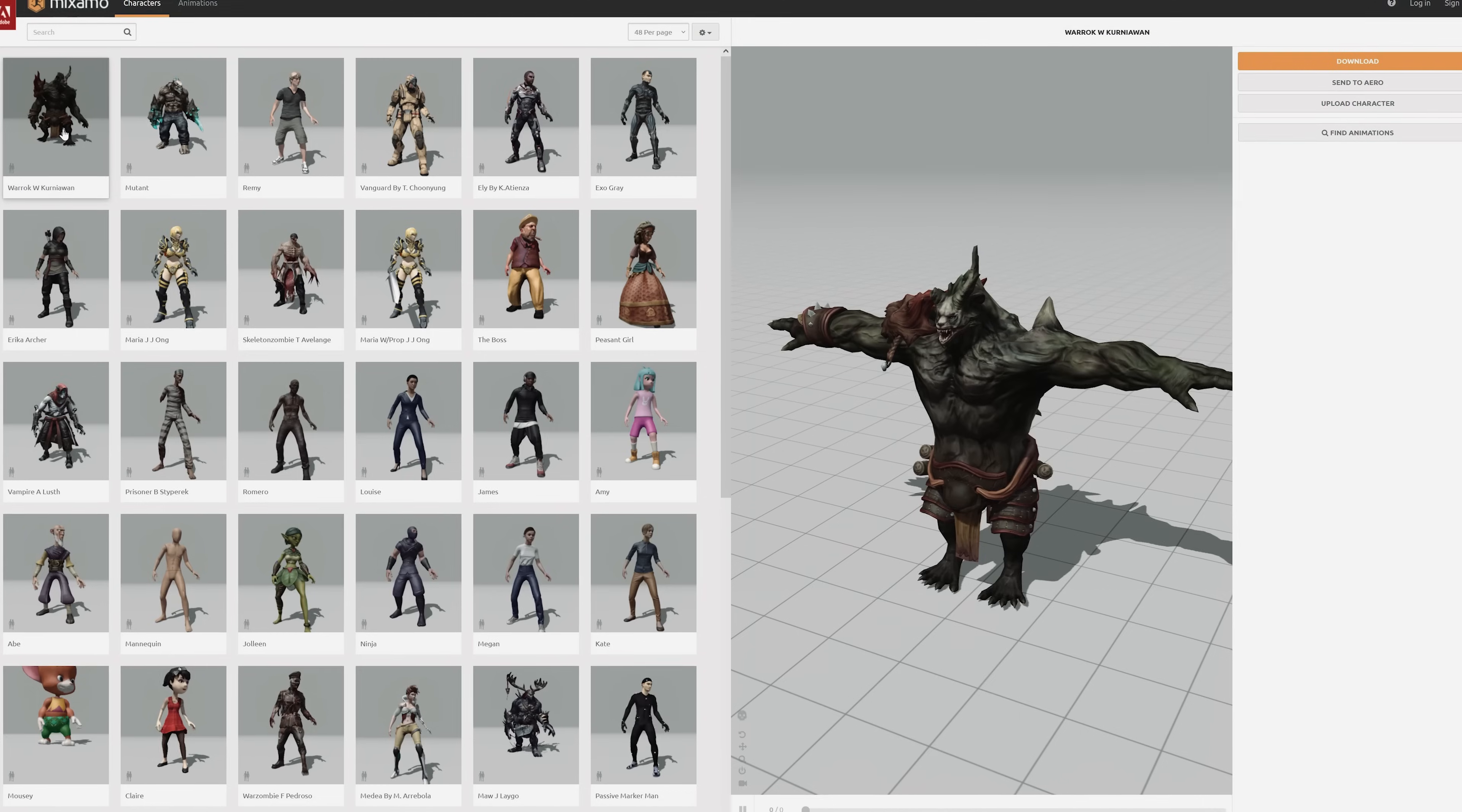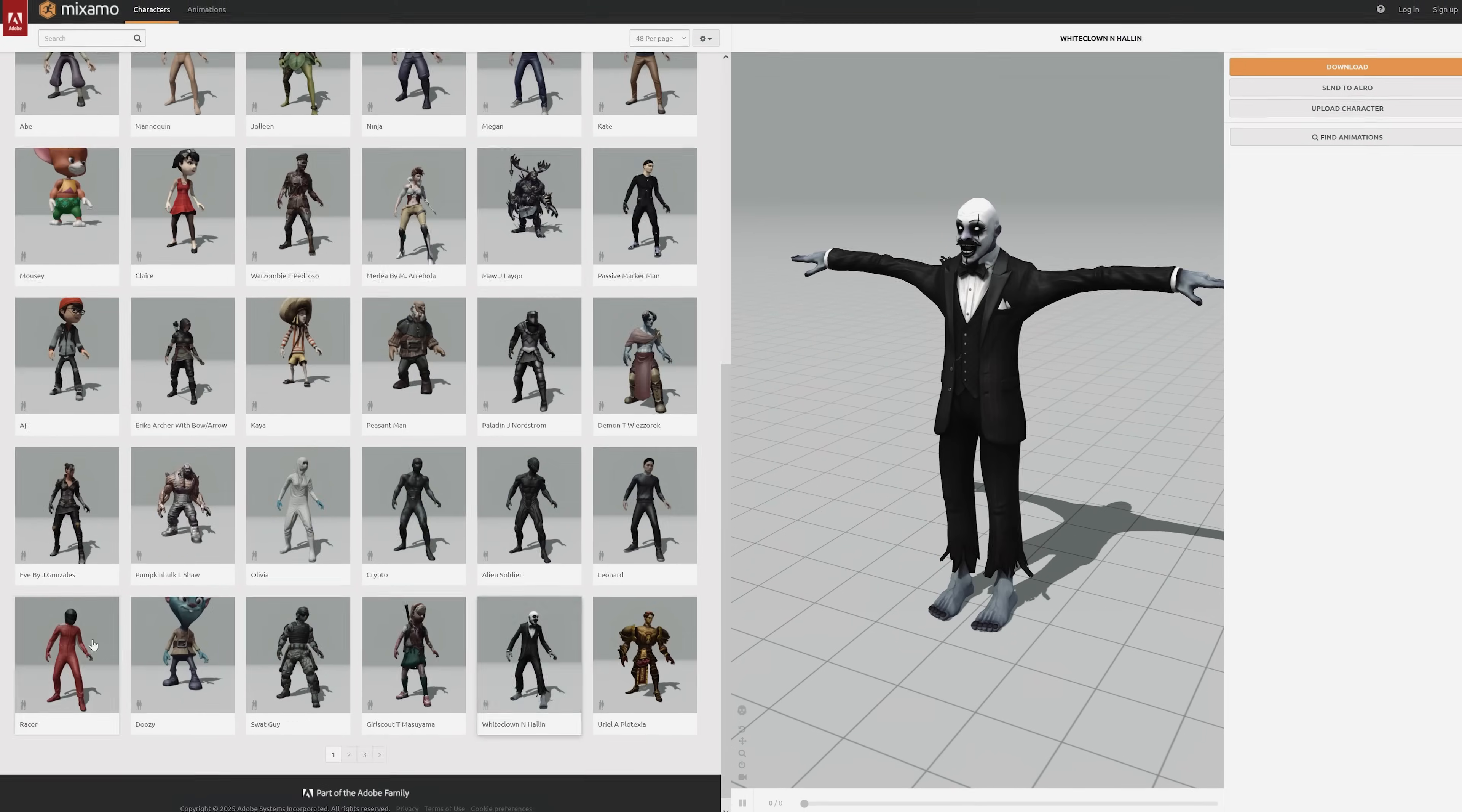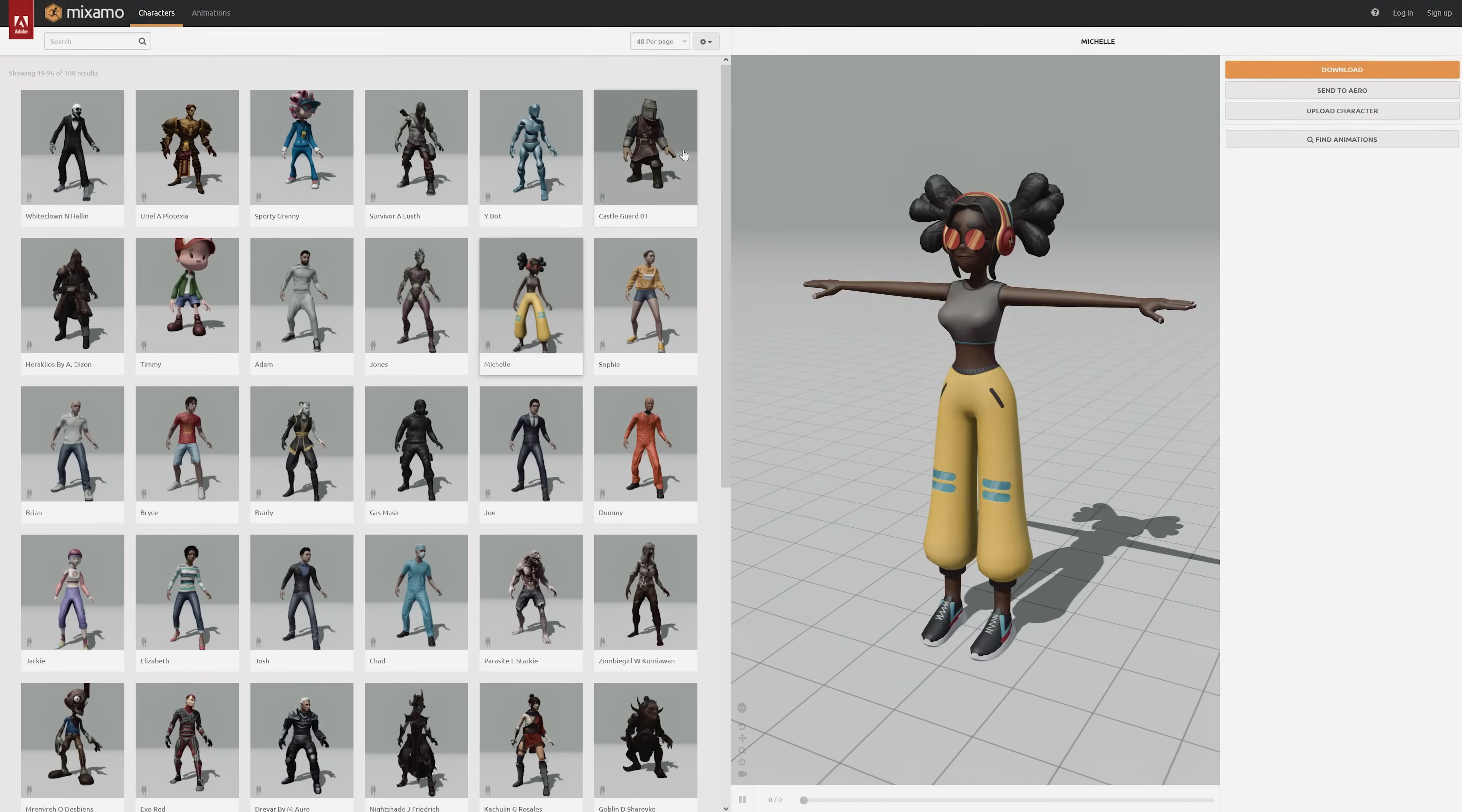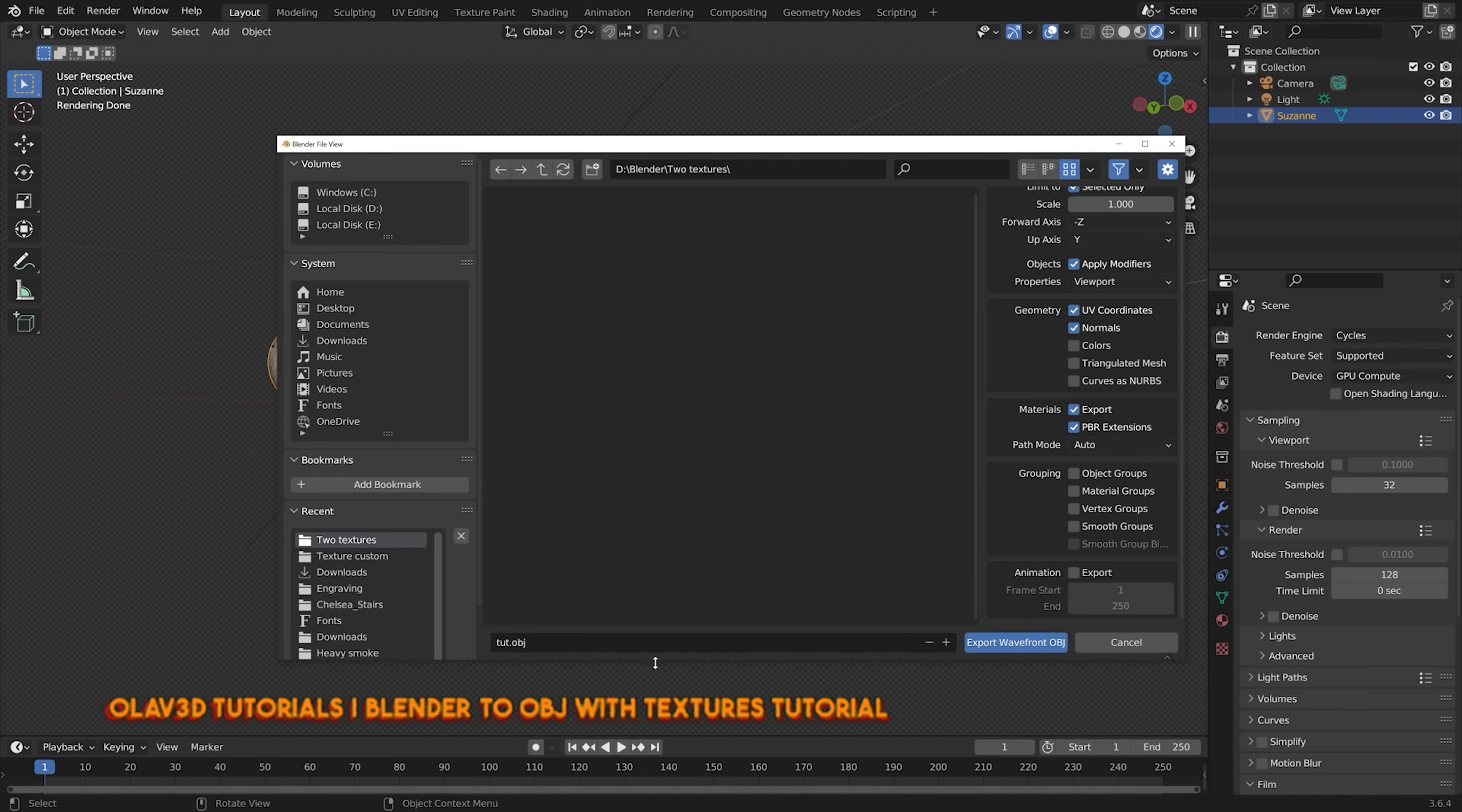They also have their own 3D characters you can download, with the only thing to keep in mind is that you'll have to download it as an FBX file and convert that in Blender. But with our file ready,